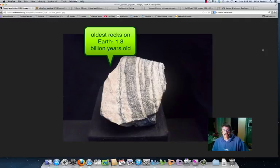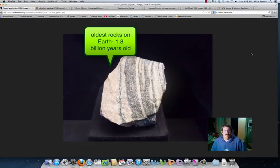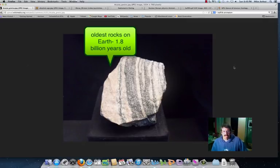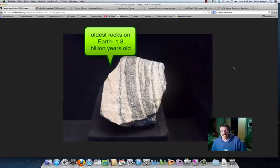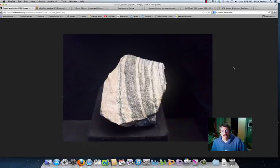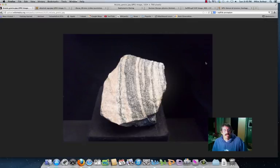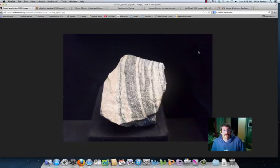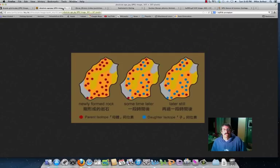We're going to be taking a look at absolute age and how we determine absolute age in this particular lesson. And this rock that you see in front of you, it may not look like much, but this is part of one of the oldest rocks on Earth. This is about 3.8 billion years old, and when you consider that the Earth is about 4.6 billion, this takes you almost all the way back to the beginning. So what we're going to look at is how did they determine that? How did they find that out?